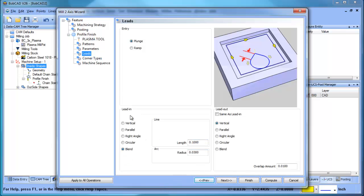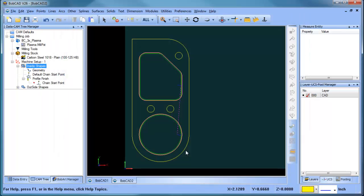A couple of the other things that I want to look at here is the lead. So I have my lead in amount. I'm doing a blend. I can adjust these values. And I have my overlap amount as well, how far it goes past the cut. So all of those are available to be adjusted as needed.